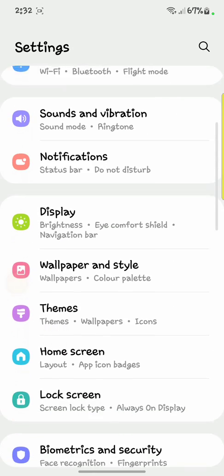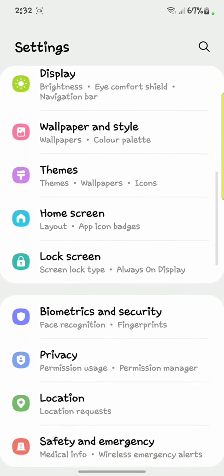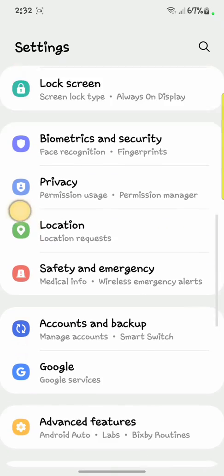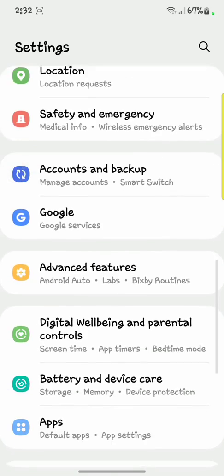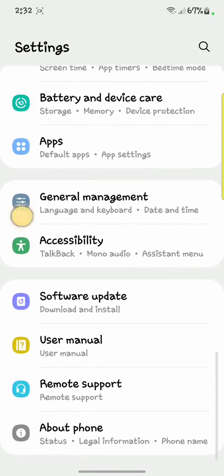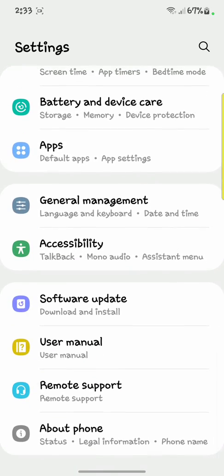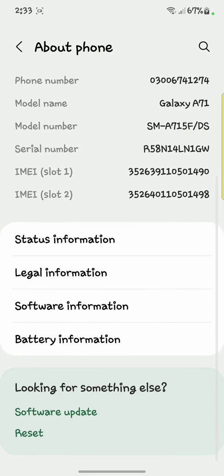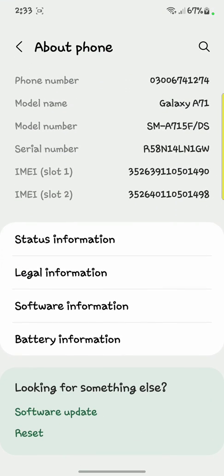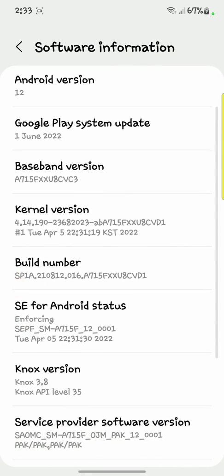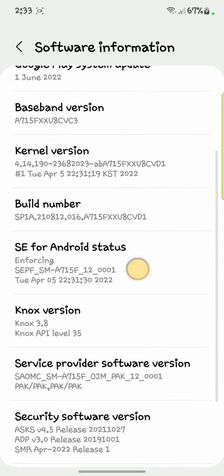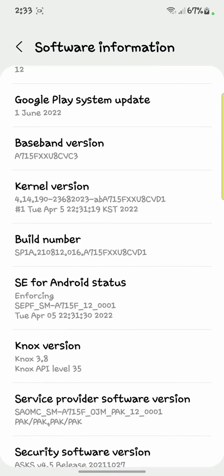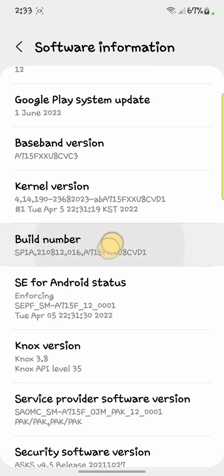Now scroll down and open 'About Phone'. After that, scroll down and open 'Software Information'. Here you have to tap on the Build Number up to five times.